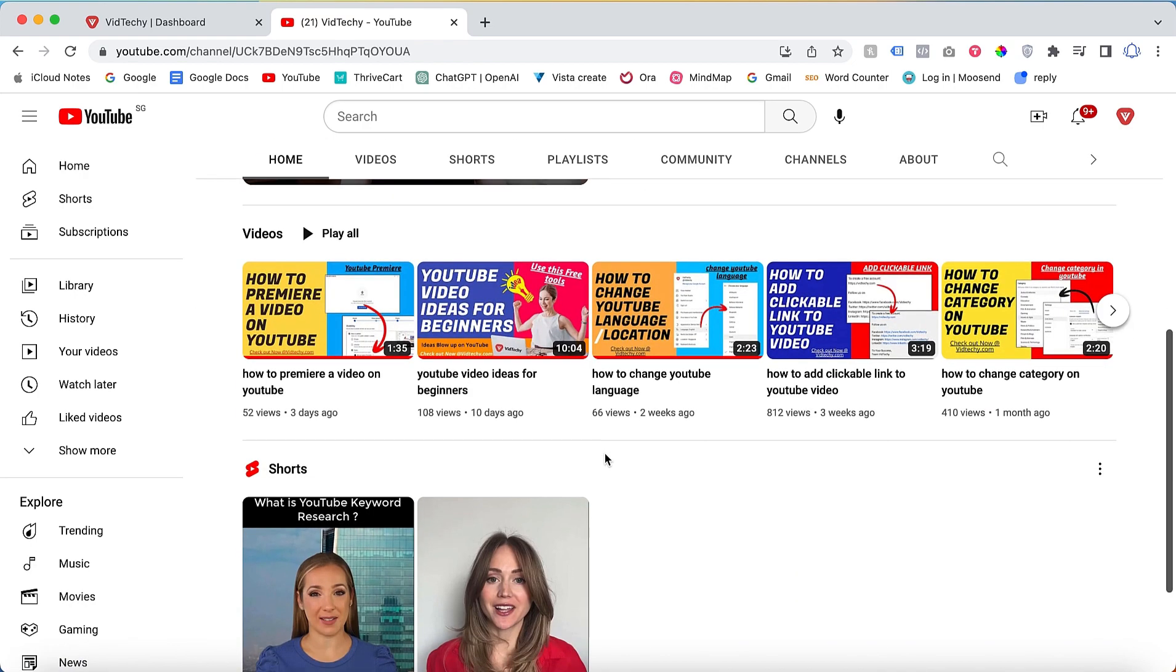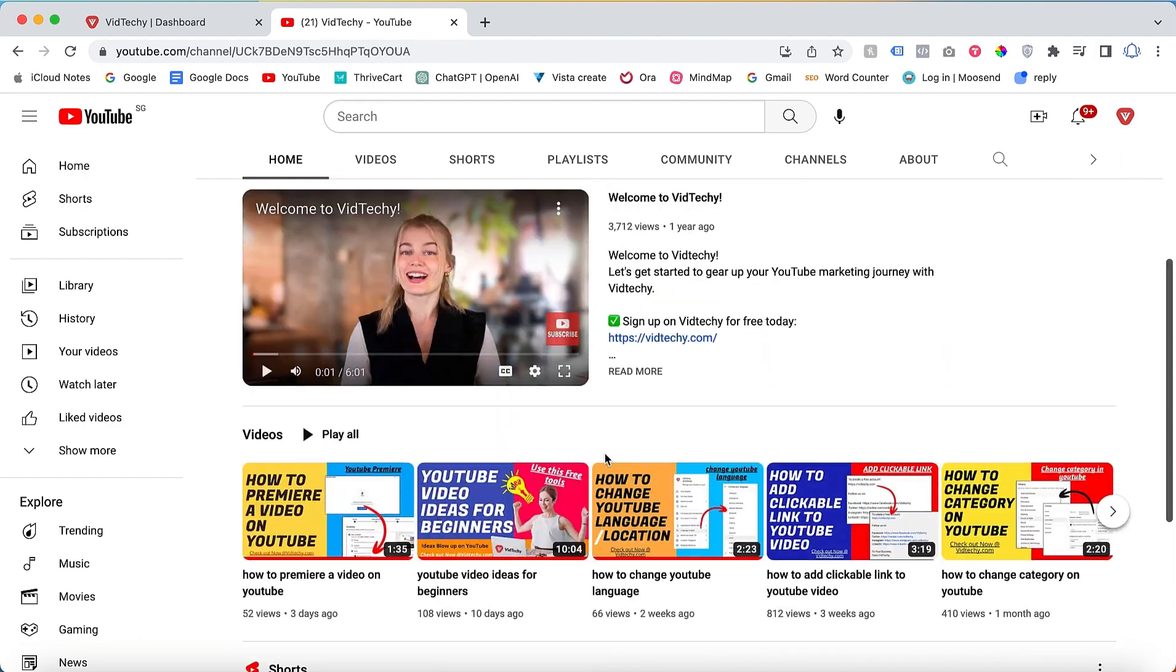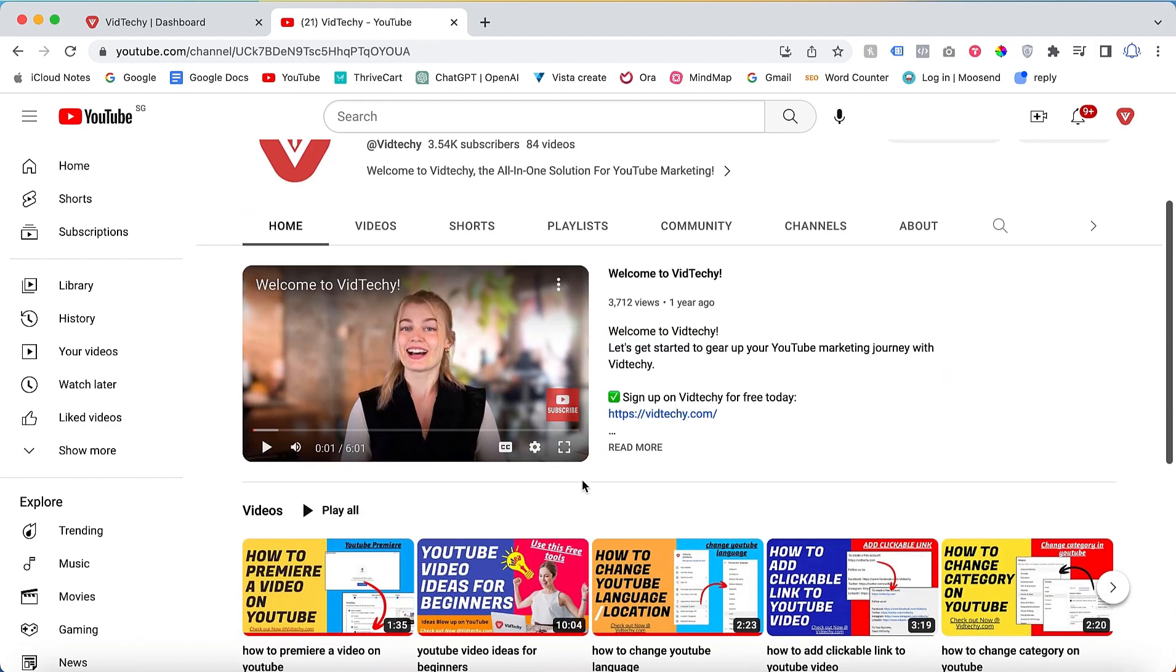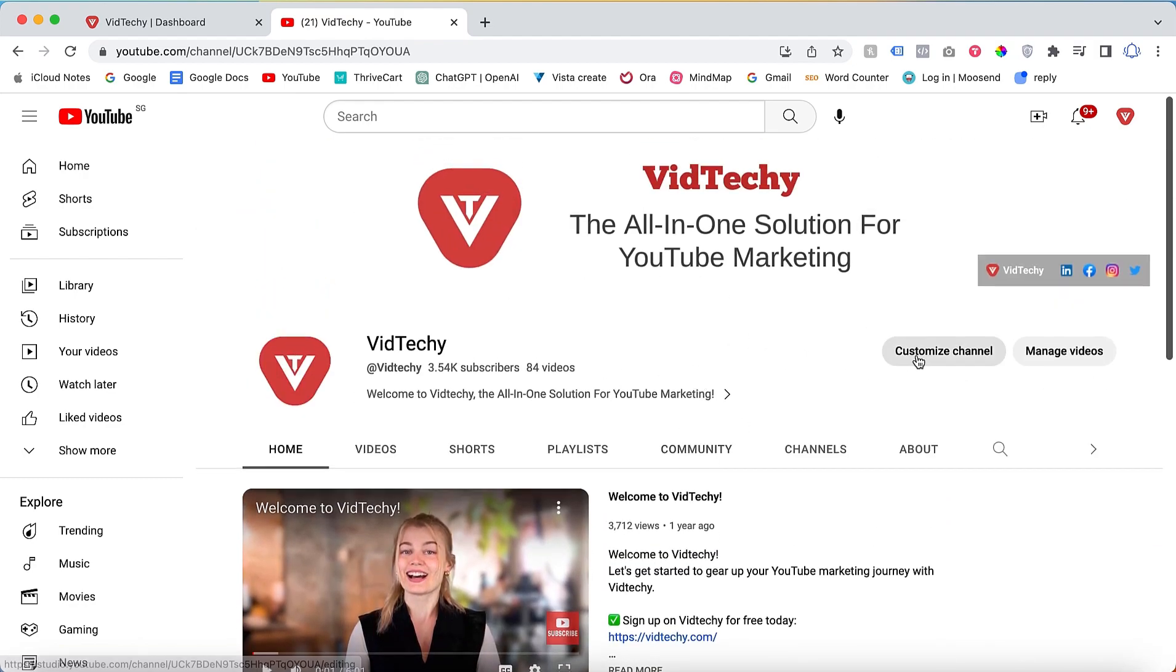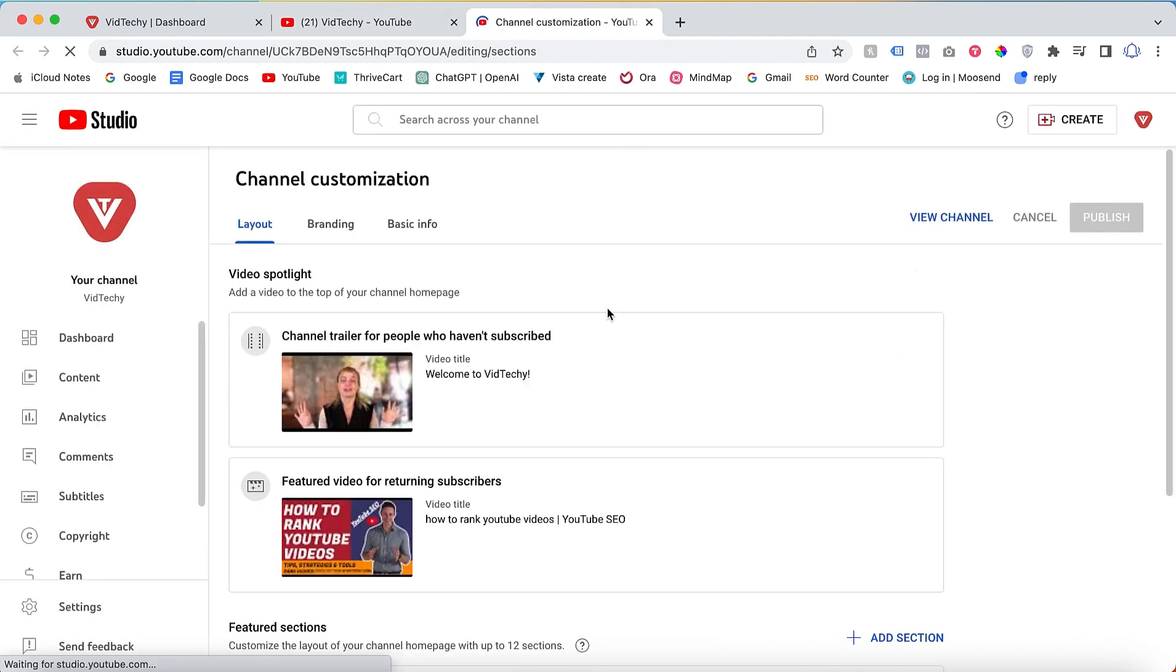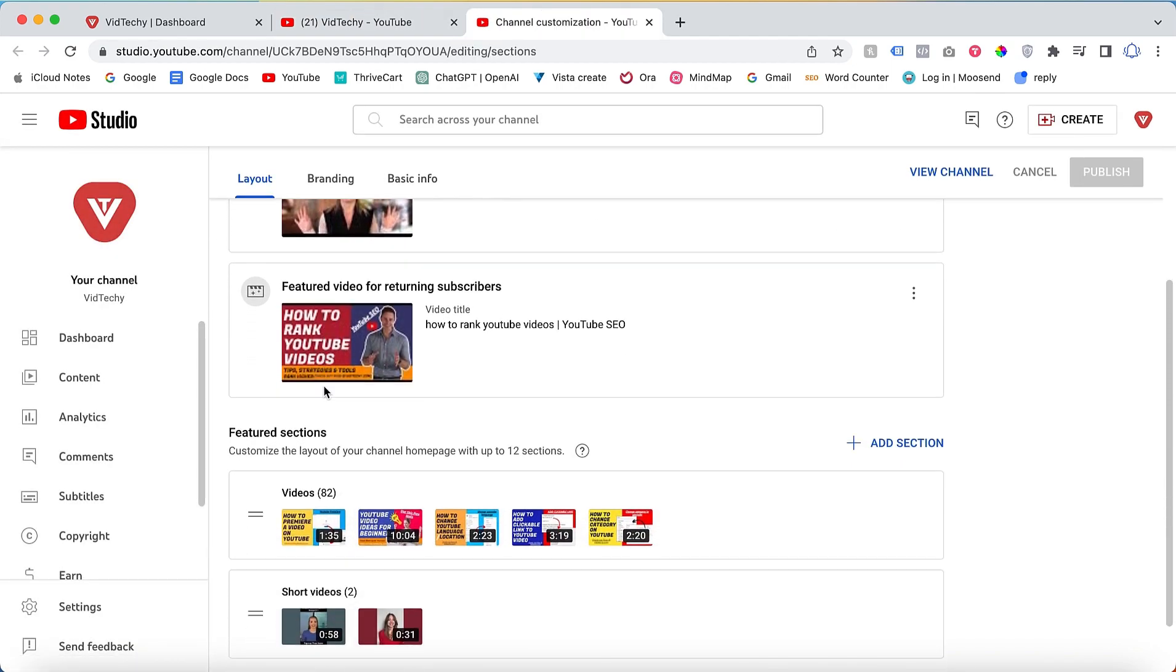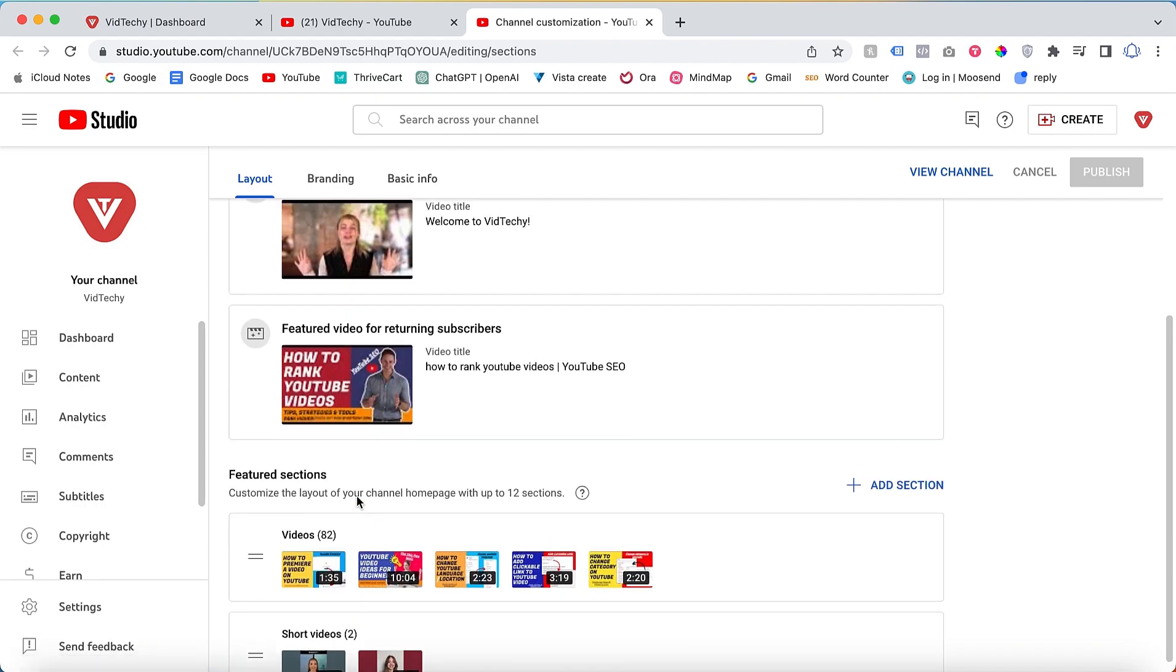Now let's see how to customize it. Click on the customize channel button. This will bring up the layout section which represents your YouTube channel home page. This is where you can make your edits.